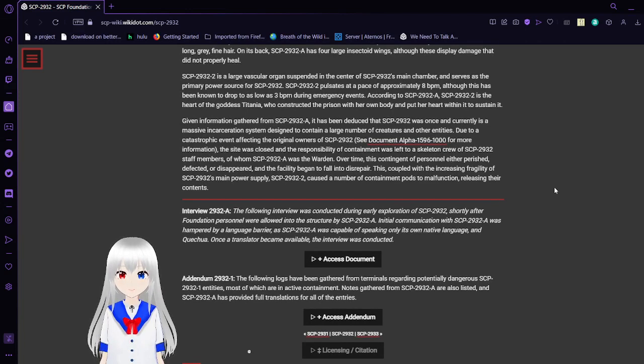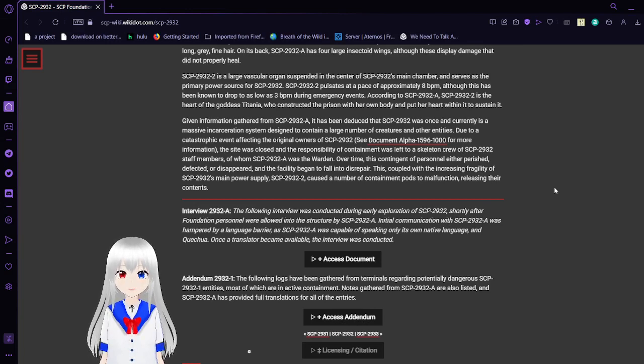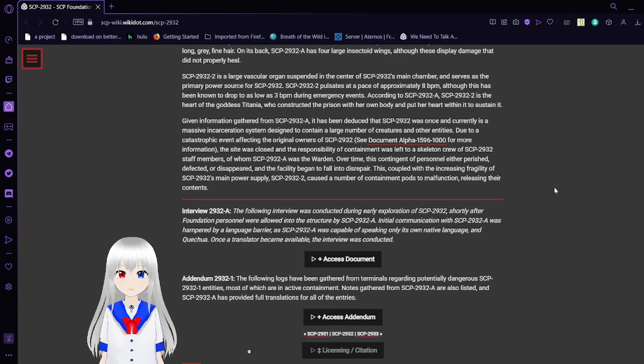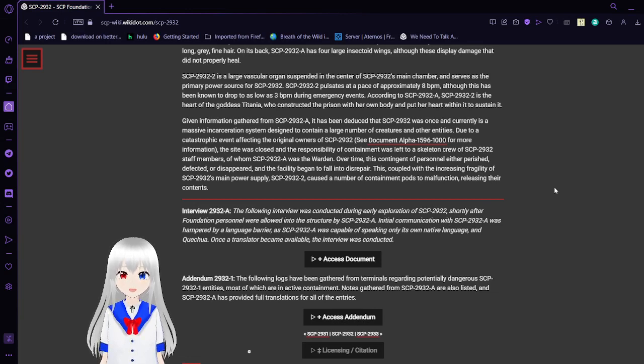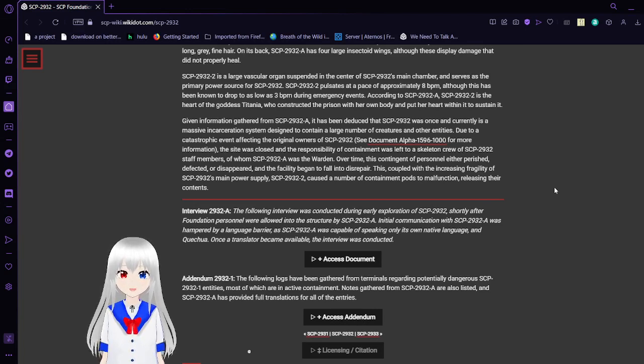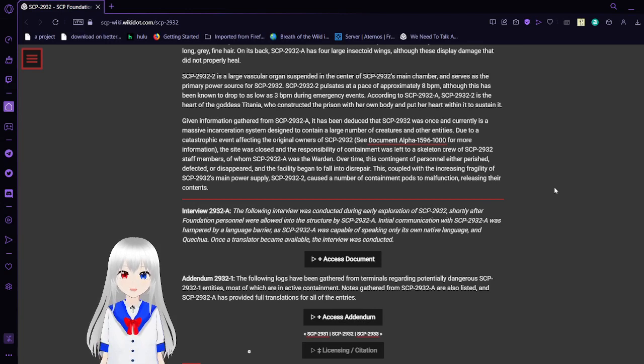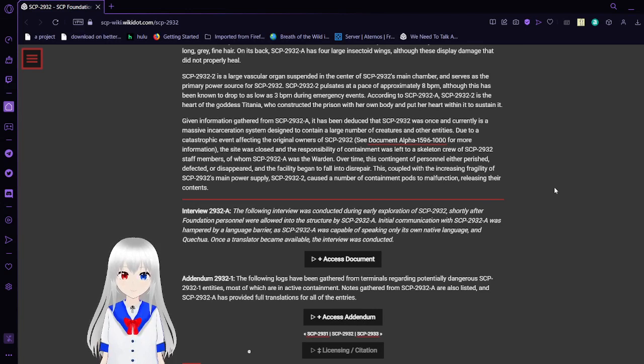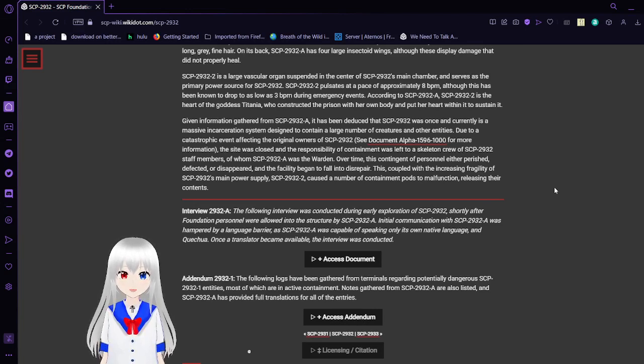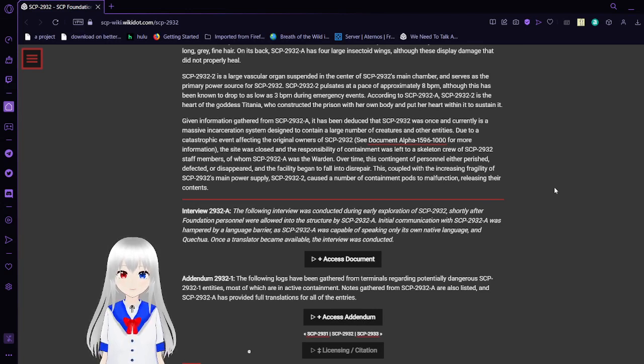SCP-2932-2 is a large vascular open organ suspended in the center of SCP-2932's main chamber and serves as the primary power source for SCP-2932. SCP-2932-2 beats at a pace of approximately eight beats per minute, while this has been known to drop to as low as three beats per minute during emergency events. According to SCP-2932-A, SCP-2932-2 is the heart of the goddess Titania, who constructed the prison with her own body and put her heart within it to sustain it.